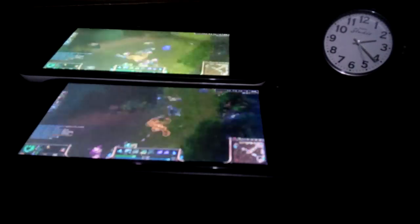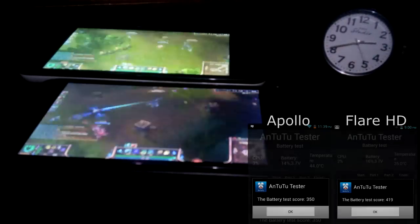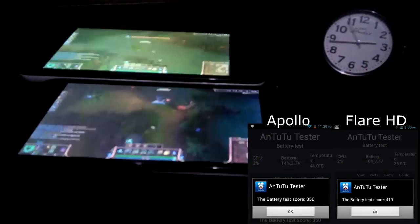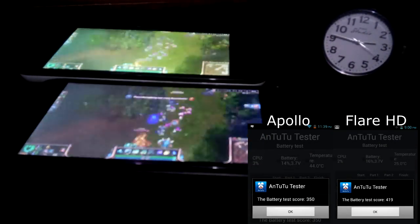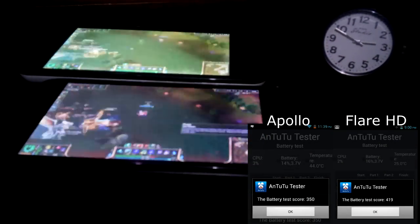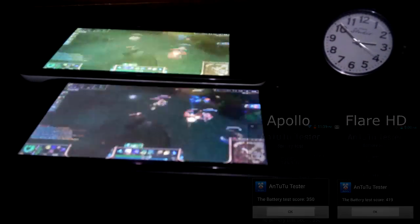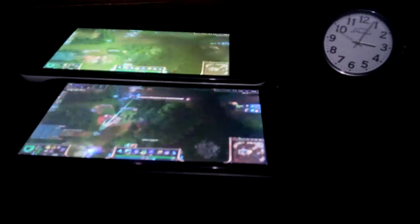The reason why I'm doing this battery rundown test is that I noticed the Apollo has a different battery life. So I did an Antutu battery benchmark. The Apollo got 350 points. The Flare HD got 419 points. So apparently based on Antutu, the Flare HD lasts longer. So I wanted to confirm that by doing a battery rundown test. So that's what you're seeing right now.